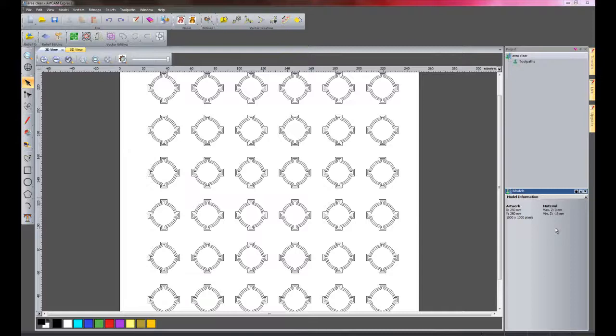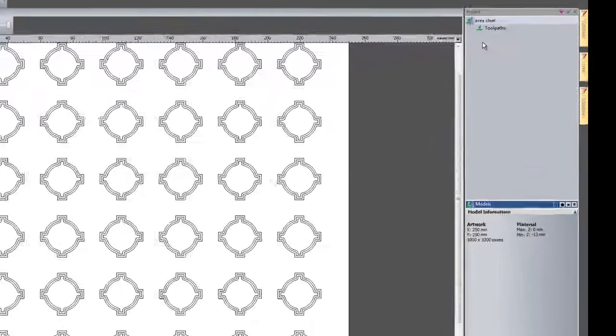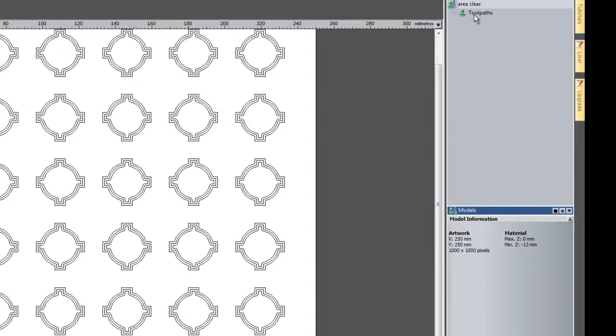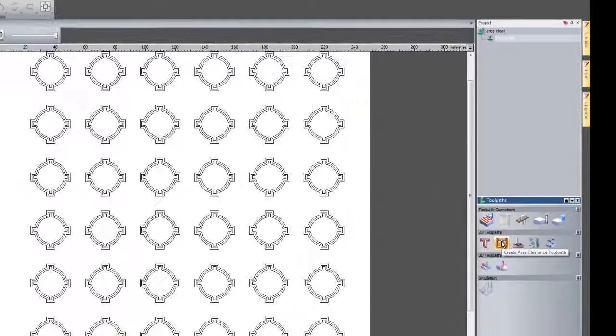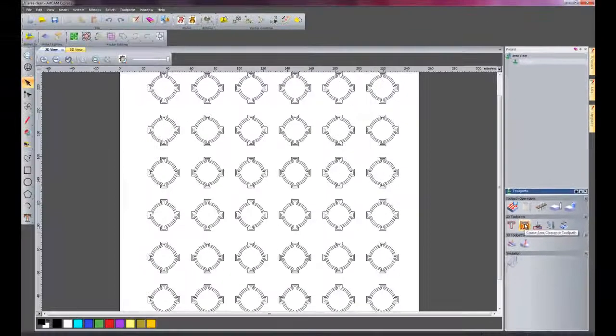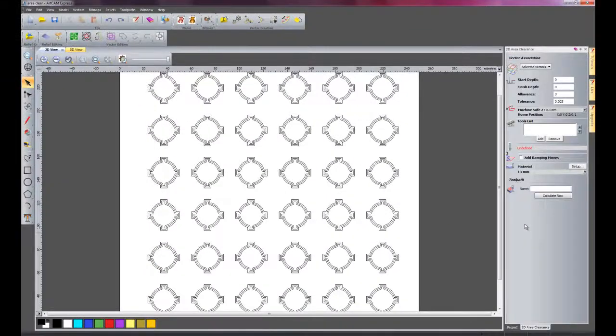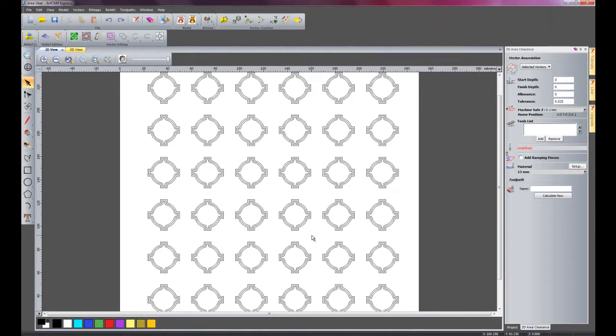I'm now going to show you the area clearance toolpath. If I just click here under toolpaths, you can see this is the create area clearance toolpath, so I'm just going to select that. What we have here are the circles that we created earlier and offset it, and then created the block copy rotate just to create an array of the circles.